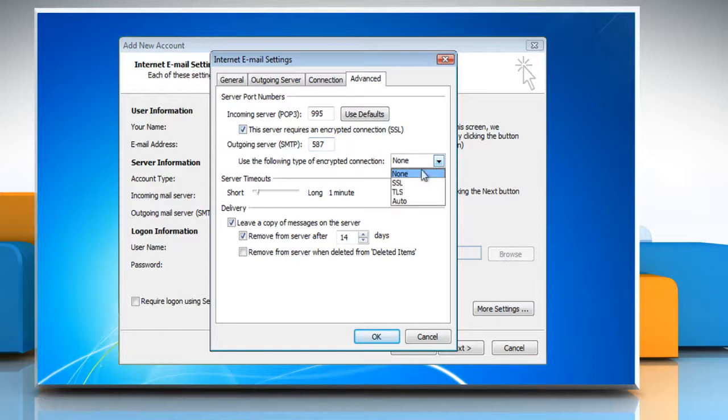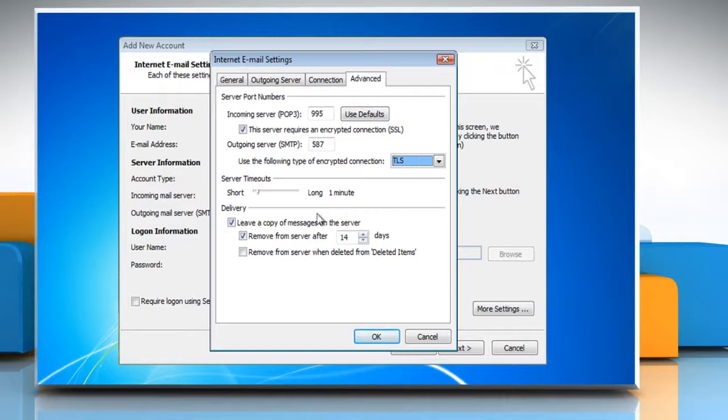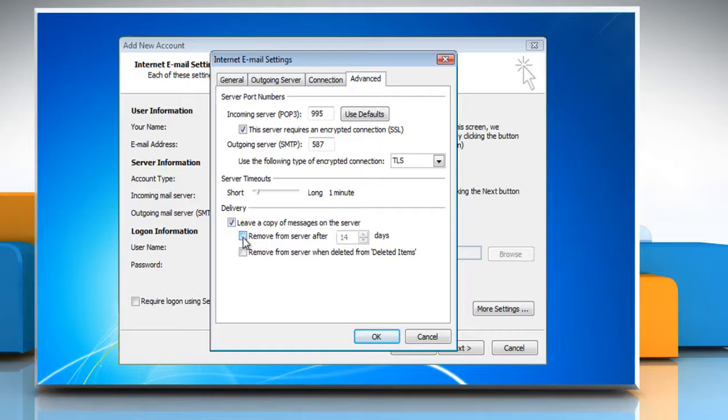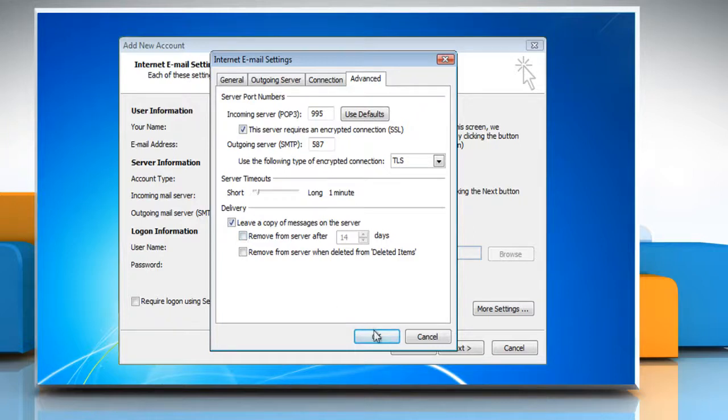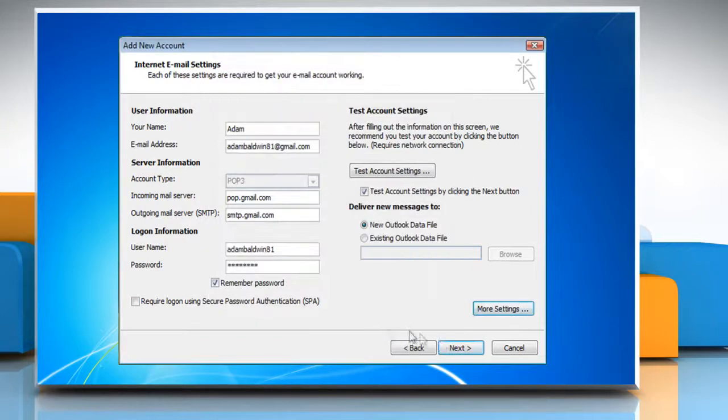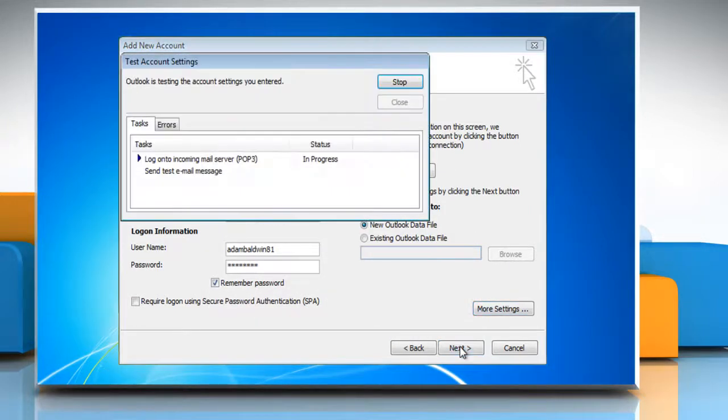Set Use the following Type of Encrypted Connection to TLS. You also might want to uncheck the box to remove messages from the server after a number of days. This way your messages will still be accessible from Gmail online. Click OK to close the window and then click Next to finish setting up the account.